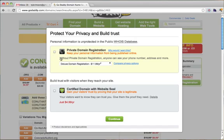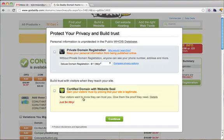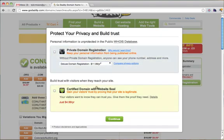What that does is it basically covers all your personal information, your phone number, your name, your email, things like that. Certified domain with website seal - I think that's pretty stupid. You can do whatever you want, but I don't recommend these two. So just click Continue.